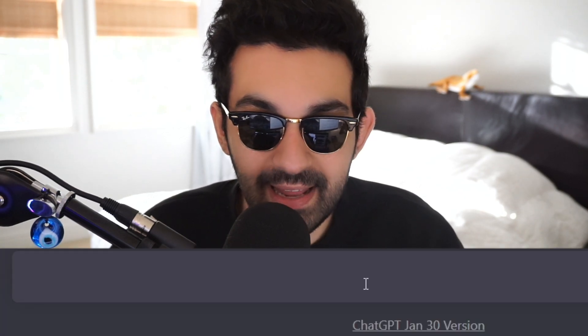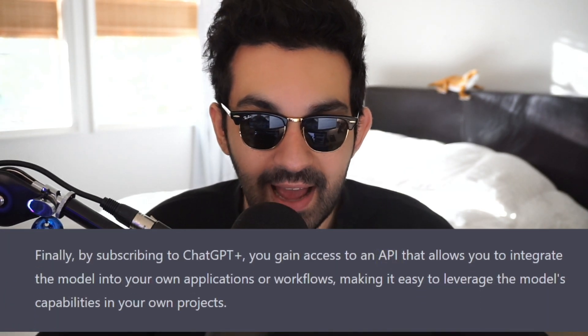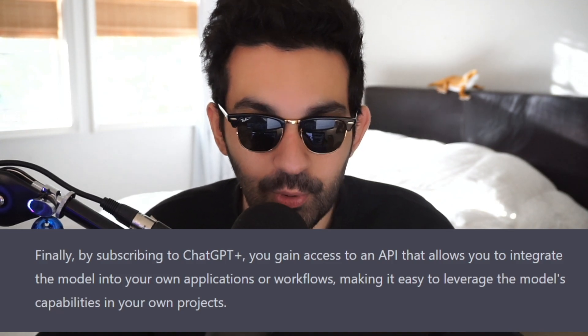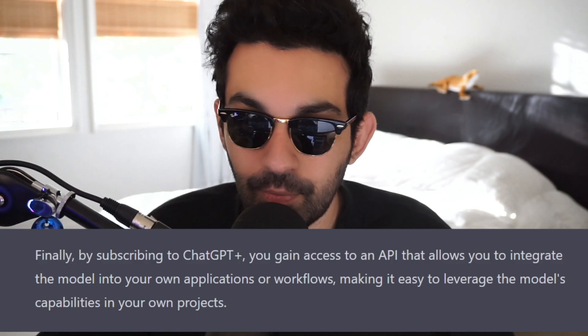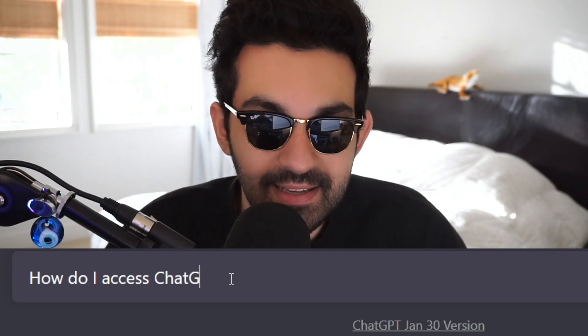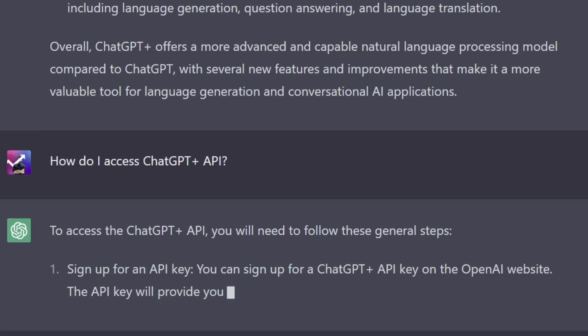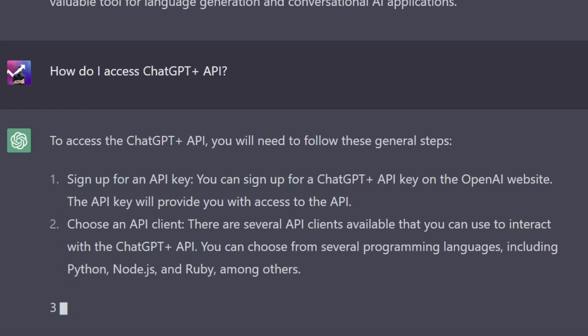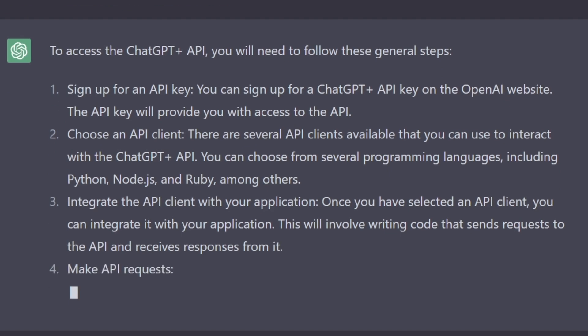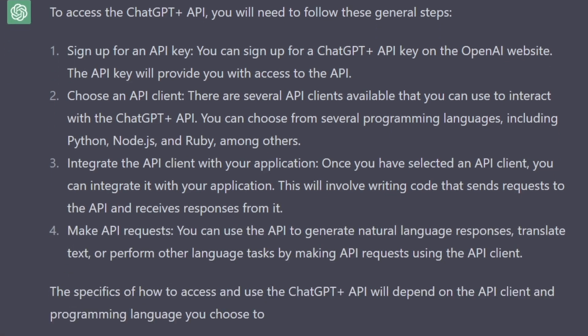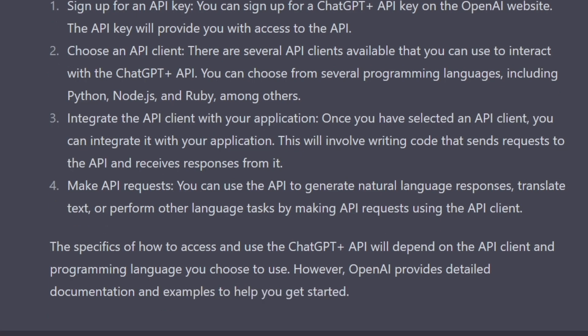So overall, ChatGPT Plus is just enhanced. I asked it why anyone would pay $20 a month and it followed up with more of the same. It's more accurate, but one of the coolest parts is access to the API — you can integrate ChatGPT into your own applications or workflows. To access the ChatGPT Plus API, you need to sign up for an API key, choose an API client, integrate it with your application, and make API requests. OpenAI provides detailed documentation and examples to help you get started.